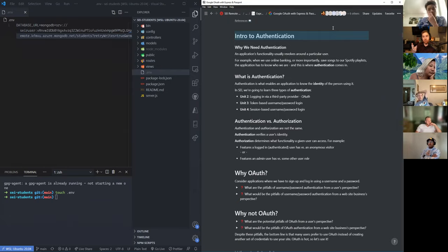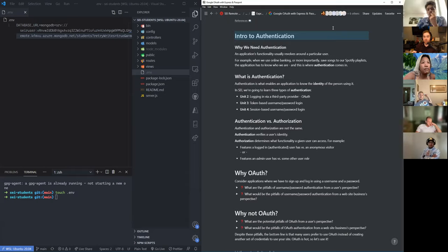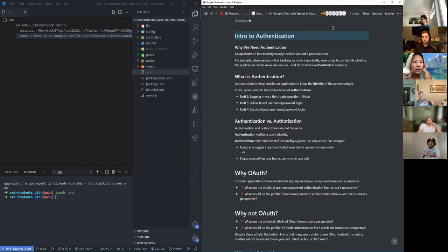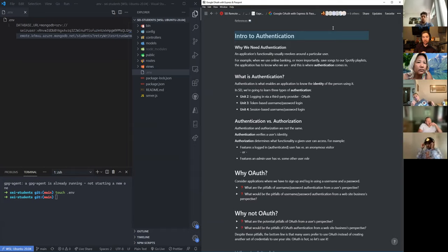We'll have three different authentication strategies in this course. The first one in Unit 2 is the most complex: OAuth. In Unit 3 we will talk about token-based authentication — we'll use JSON Web Tokens to keep track of users and have username and password login that way. Then in Unit 4 we'll have session-based username and password login instead of token-based. We'll get to those later though — for now we're talking about OAuth.